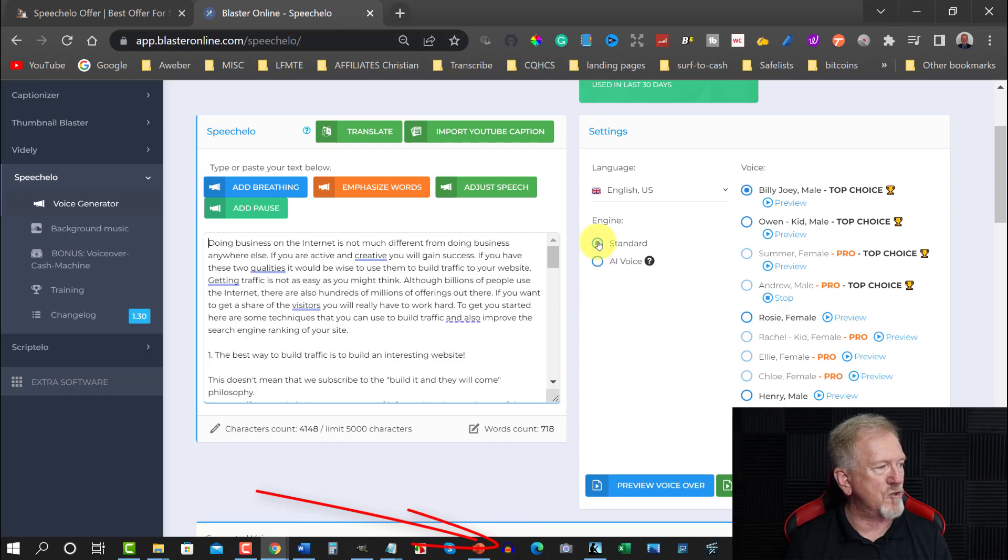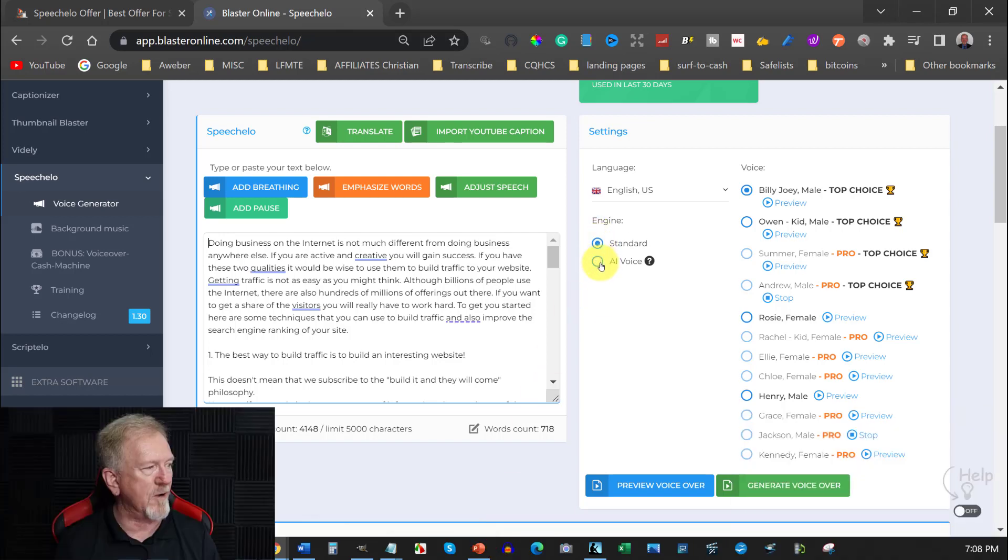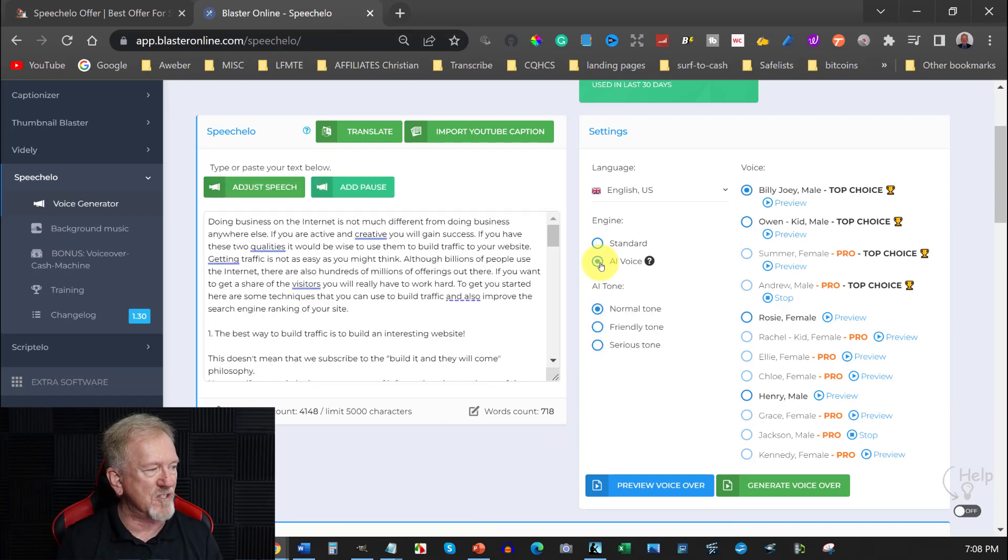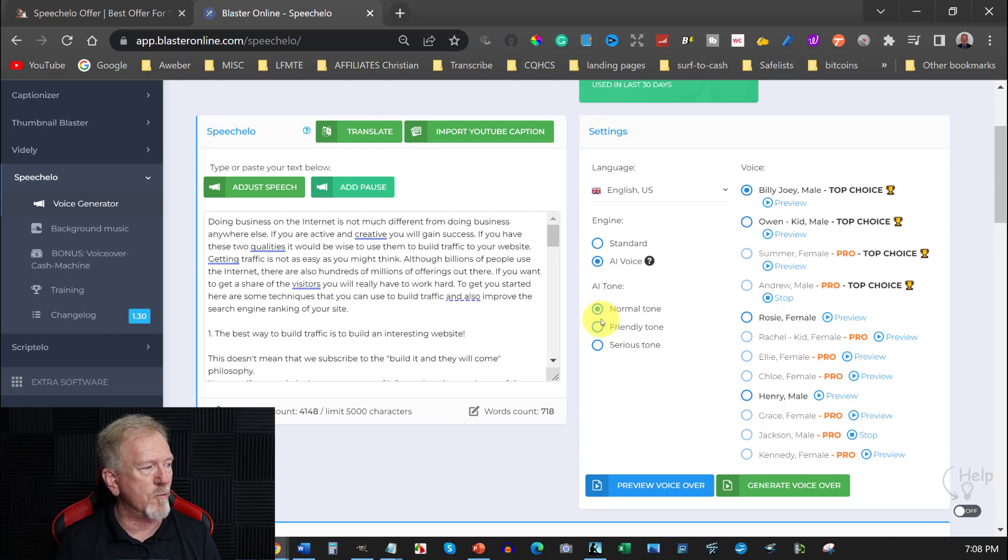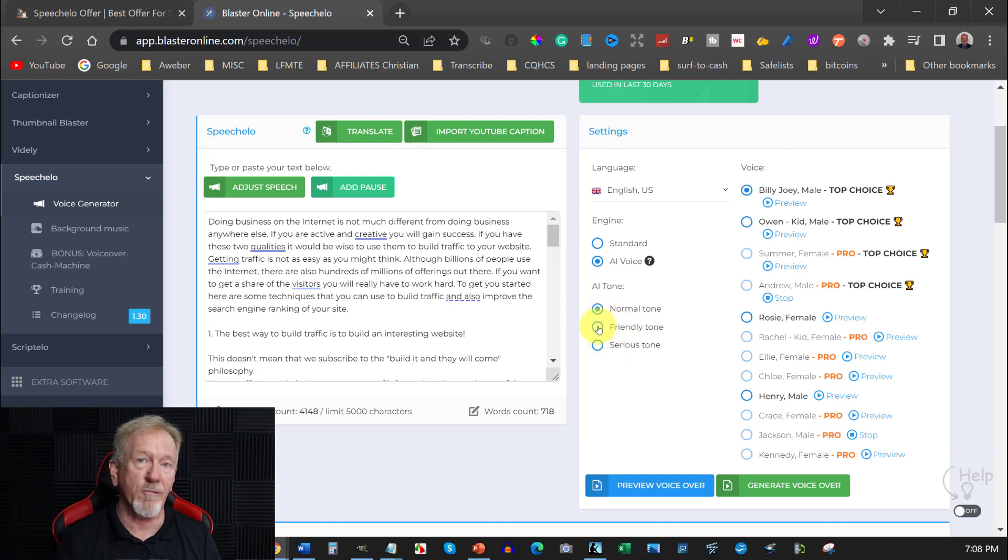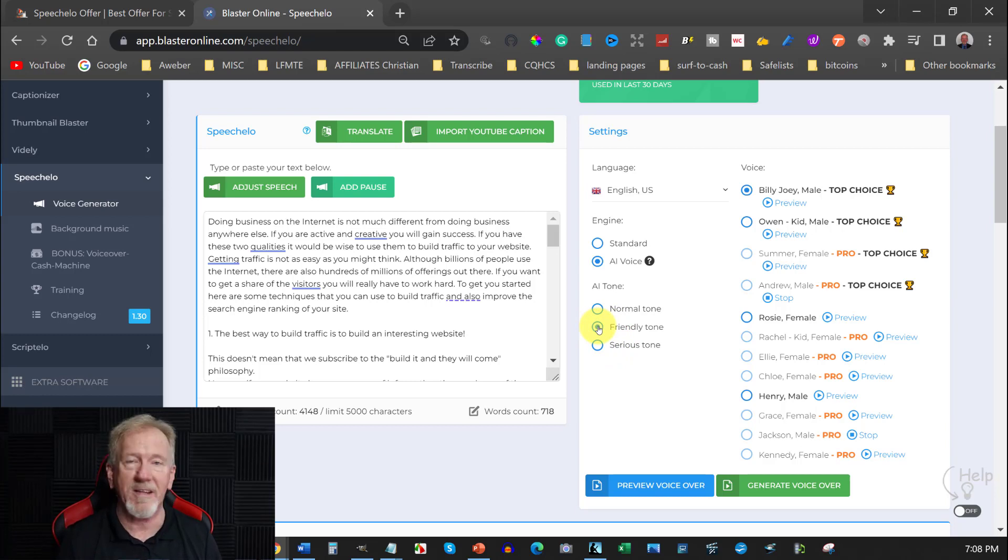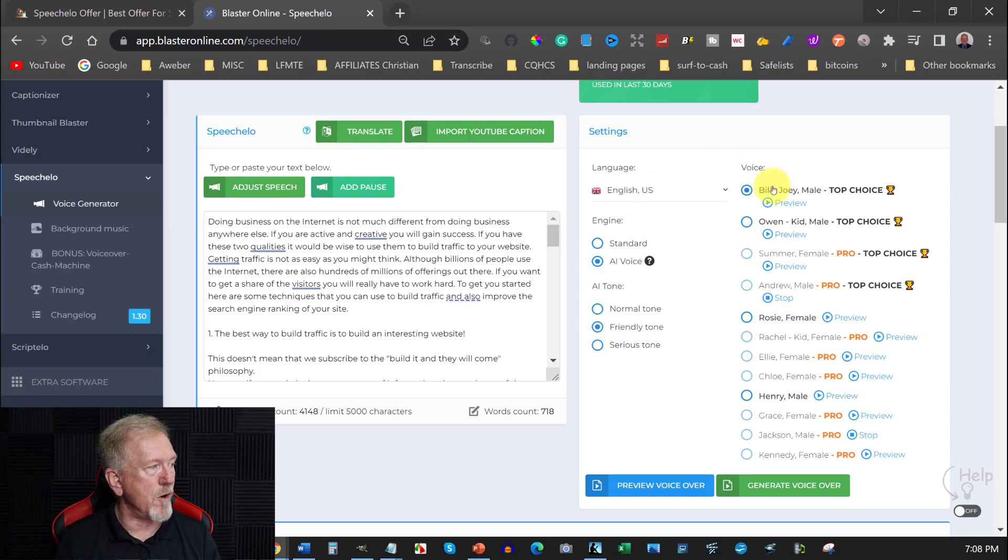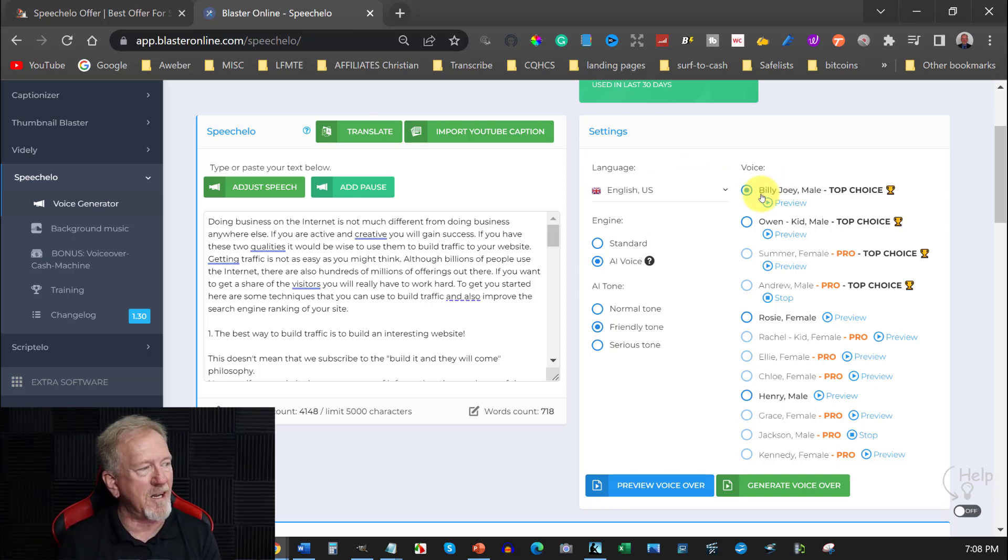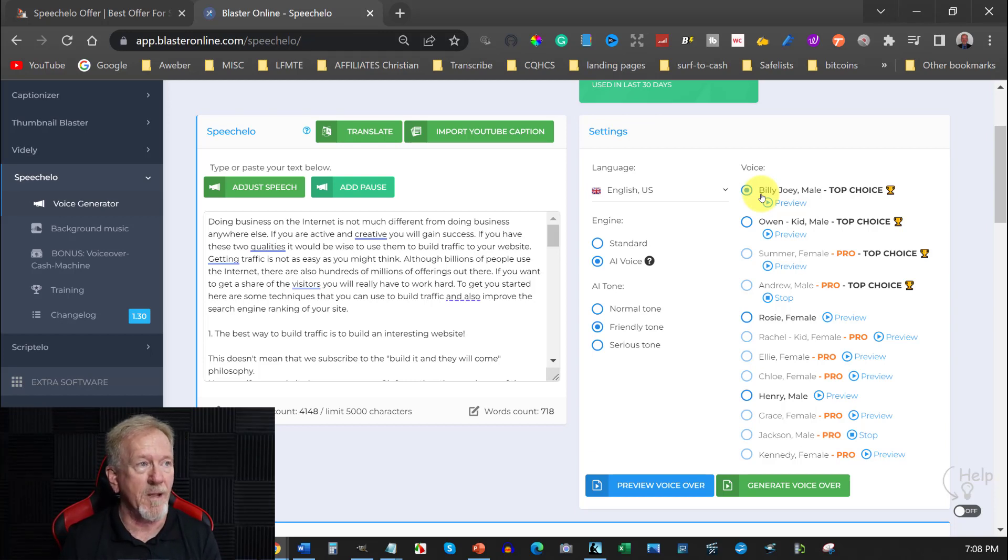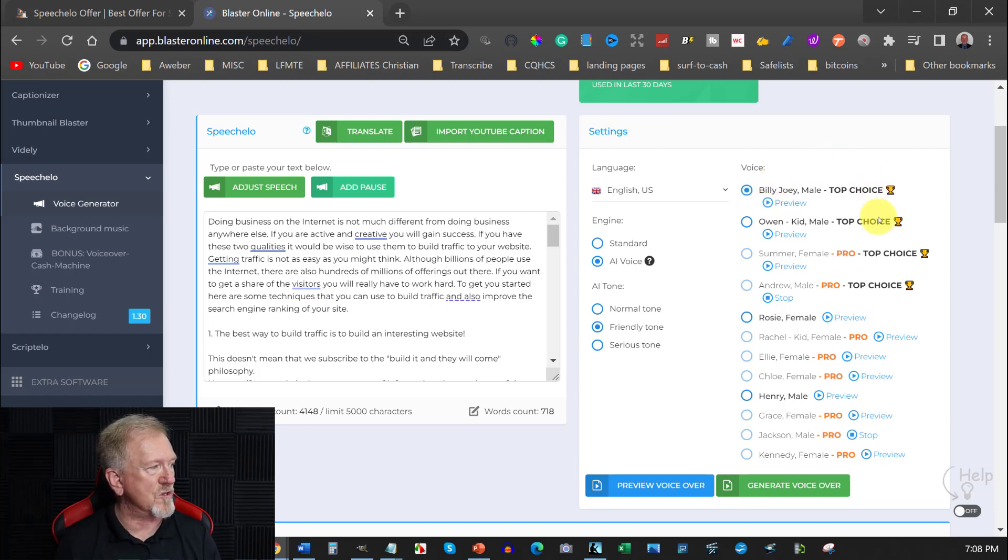So you can choose the standard voice or you would choose the AI voice. I would always suggest that you choose the AI voice. Now with the American one you can choose either normal tone, friendly tone or serious tone. I ordinarily like the friendly tone because I find that that's a much nicer sounding tone. I also prefer to use Billy because I've only bought the front end offer. However I am thinking seriously of upgrading.